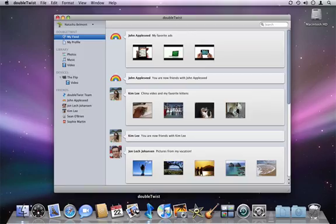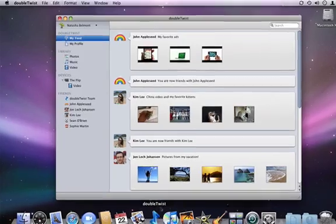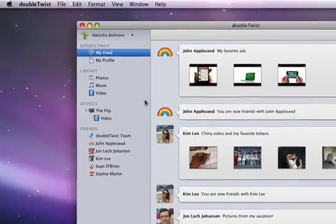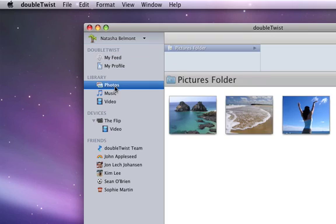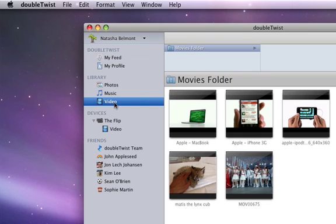When I launch DoubleTwist, it automatically pre-populates my library with all my stuff by reading the iPhoto, Video, and iTunes libraries.